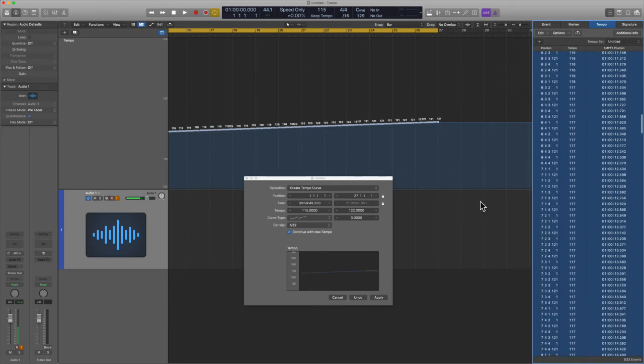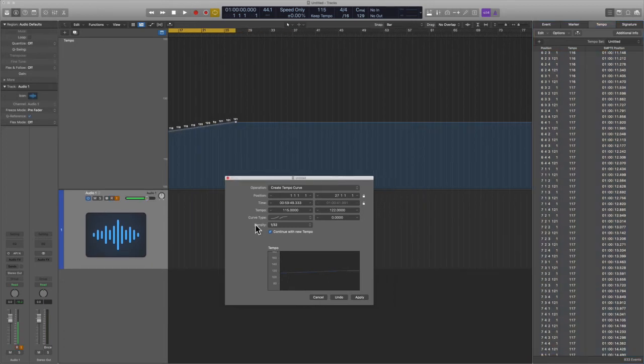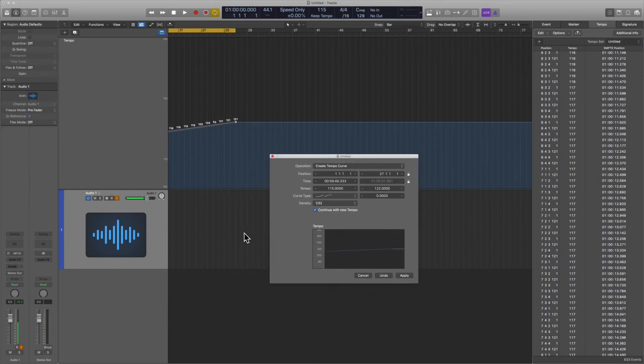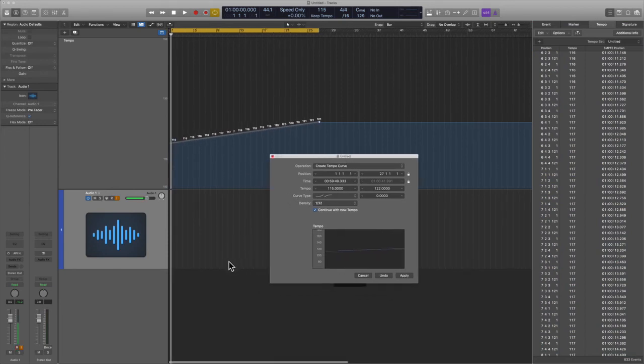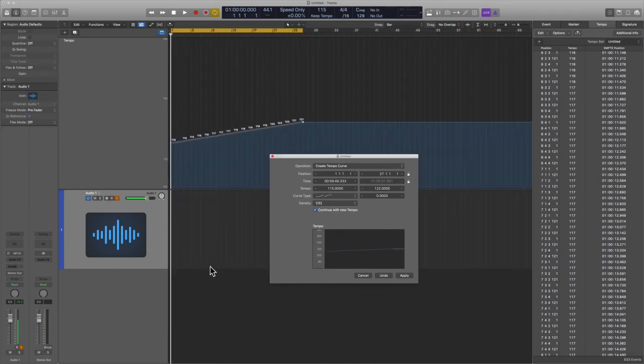And please bear in mind that if you're using audio, turn on flex time so that it adheres to the rules of Logic and analyzing transients, and you want to make sure that this is a clean process.